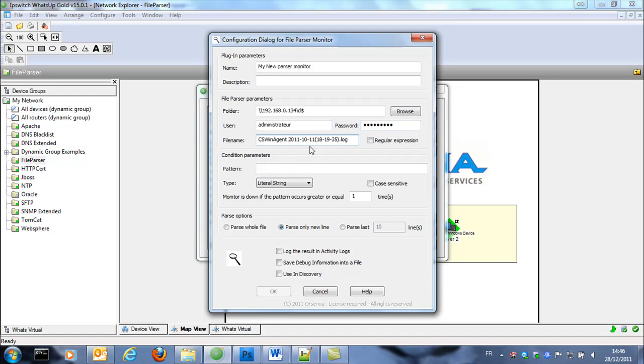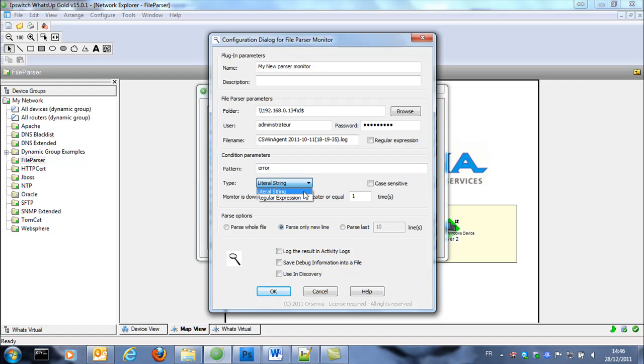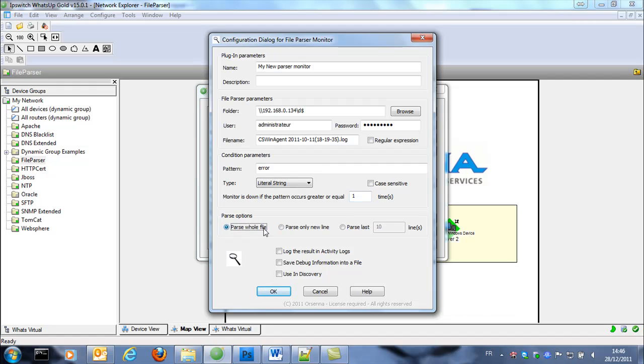So we enter this file name and the pattern. So we want to find the word error in this file and check. We can check regular expression or literal string. We have a choice. The monitor is down if the pattern occurs greater or equal one time. So if we found one word error then it's good.